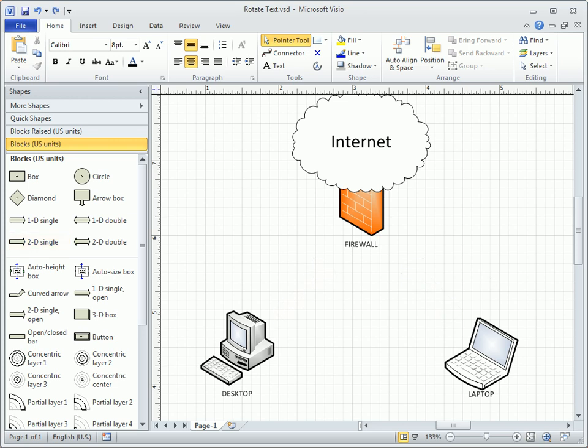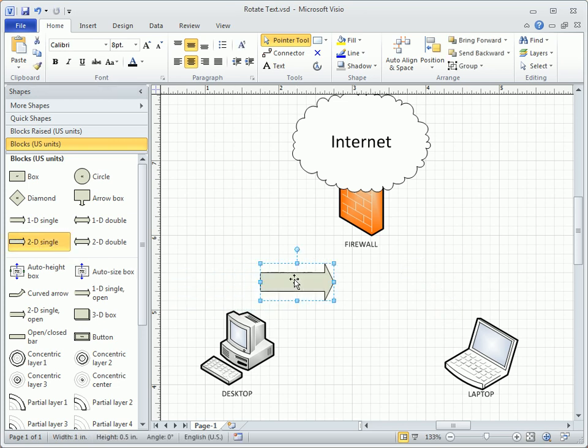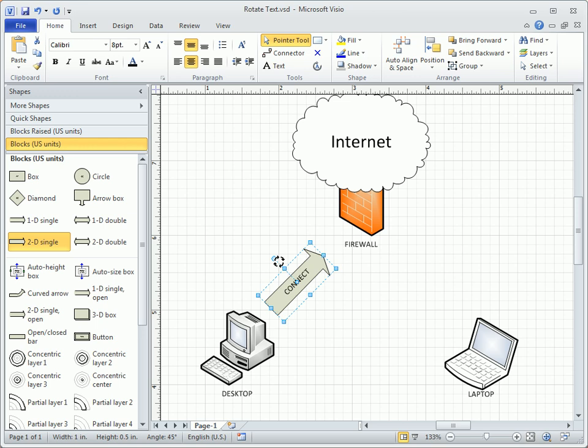In this example, I'll add the 2D single arrow shape from the Blocks stencil, type some text, and then click and drag the rotation handle to change the angle. Looks good, just what I wanted.